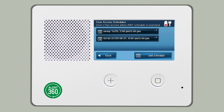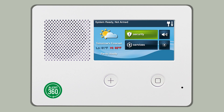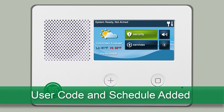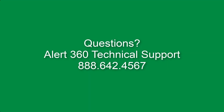Once you're done creating all schedules for this user, press the home button to exit the user access schedules menu and return to the home screen. Your changes will be automatically saved. Congratulations! You've now successfully added the new user code and created the user's schedule. He or she can now only disarm your panel during the specified dates and times. For questions regarding this procedure, please contact Alert360 Technical Support.